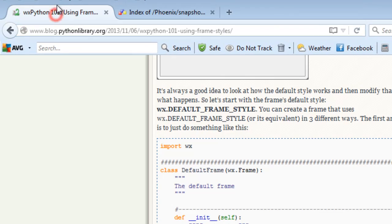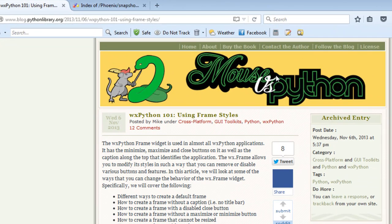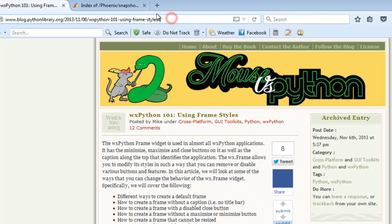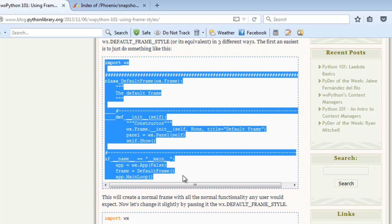One website I go to is Mouse versus Python. There's a section on using wxPython frames with a lot of information on this website, so I do recommend it. I'm just going to grab this code here for a default frame.